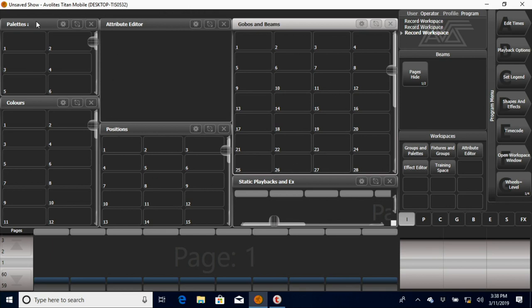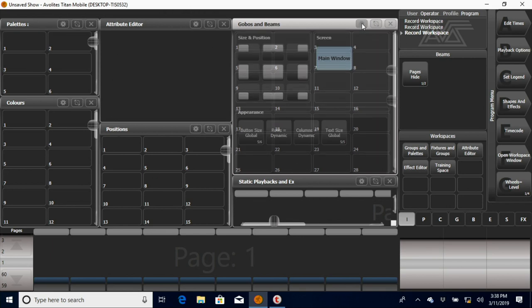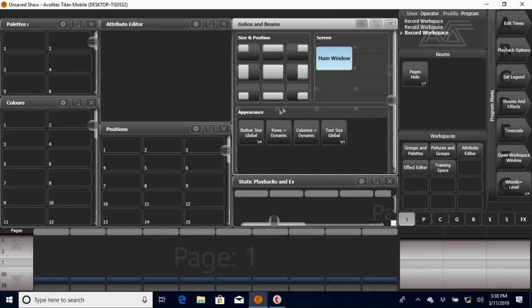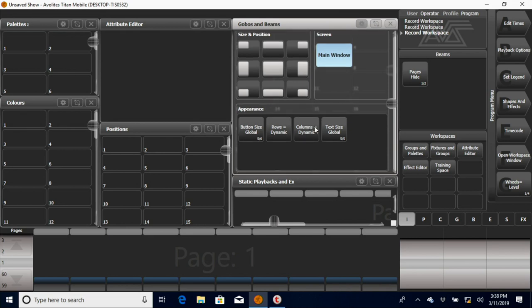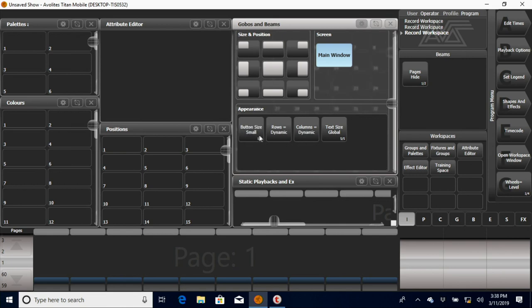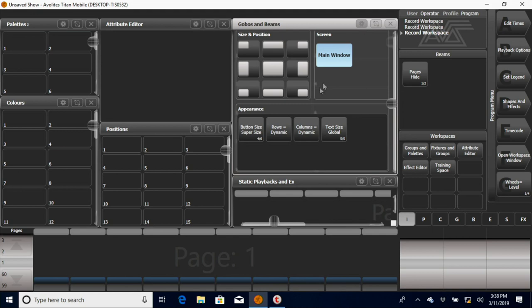Another few things that are cool: you can go through and say my buttons are kind of too small for me, I want them to be a little bit bigger. You've got a few different sizes here, everything from small to normal to large to super size. You can set certain rows and numbers, rows and columns.